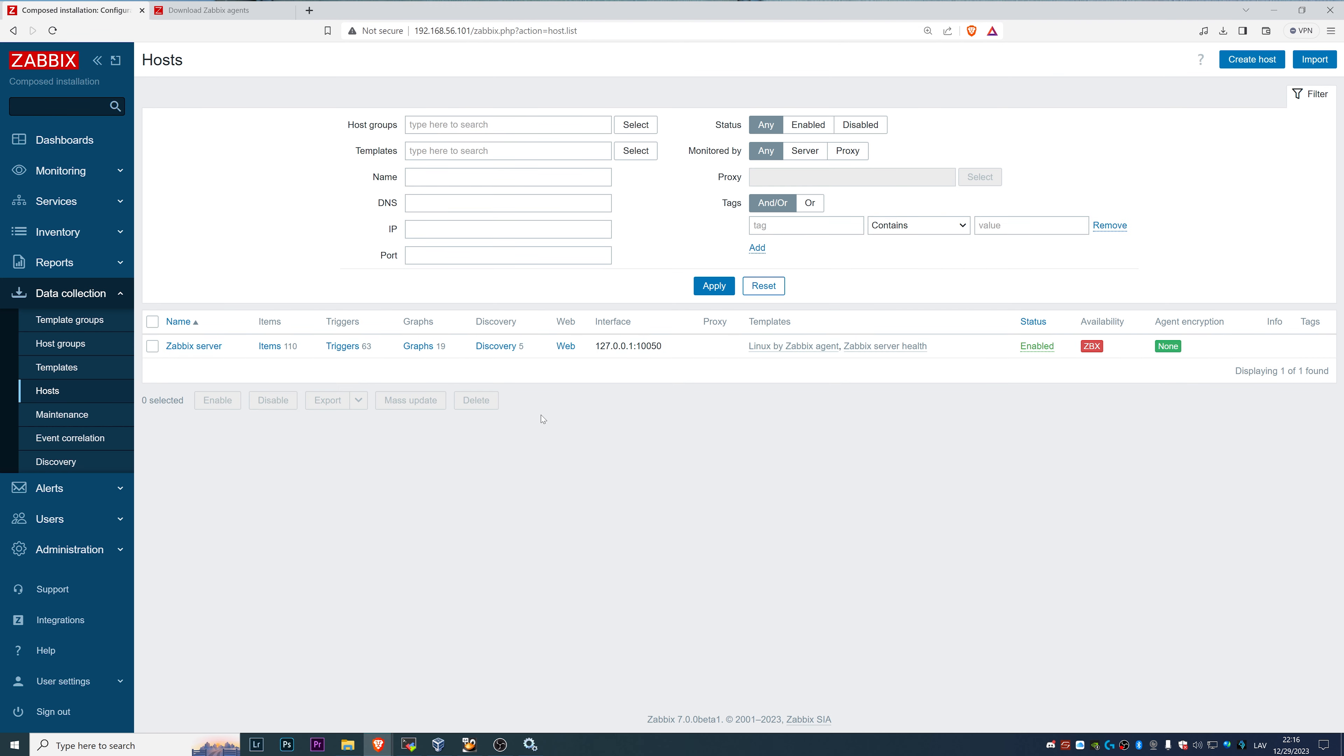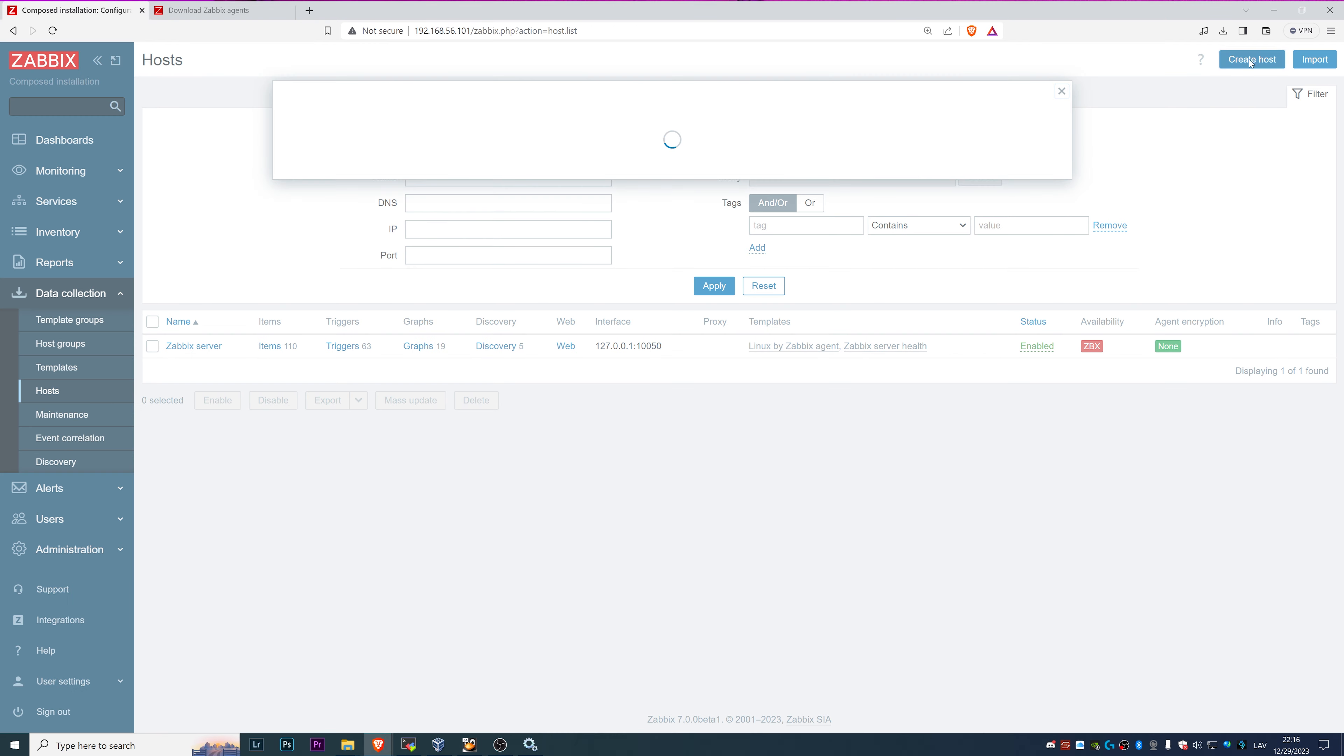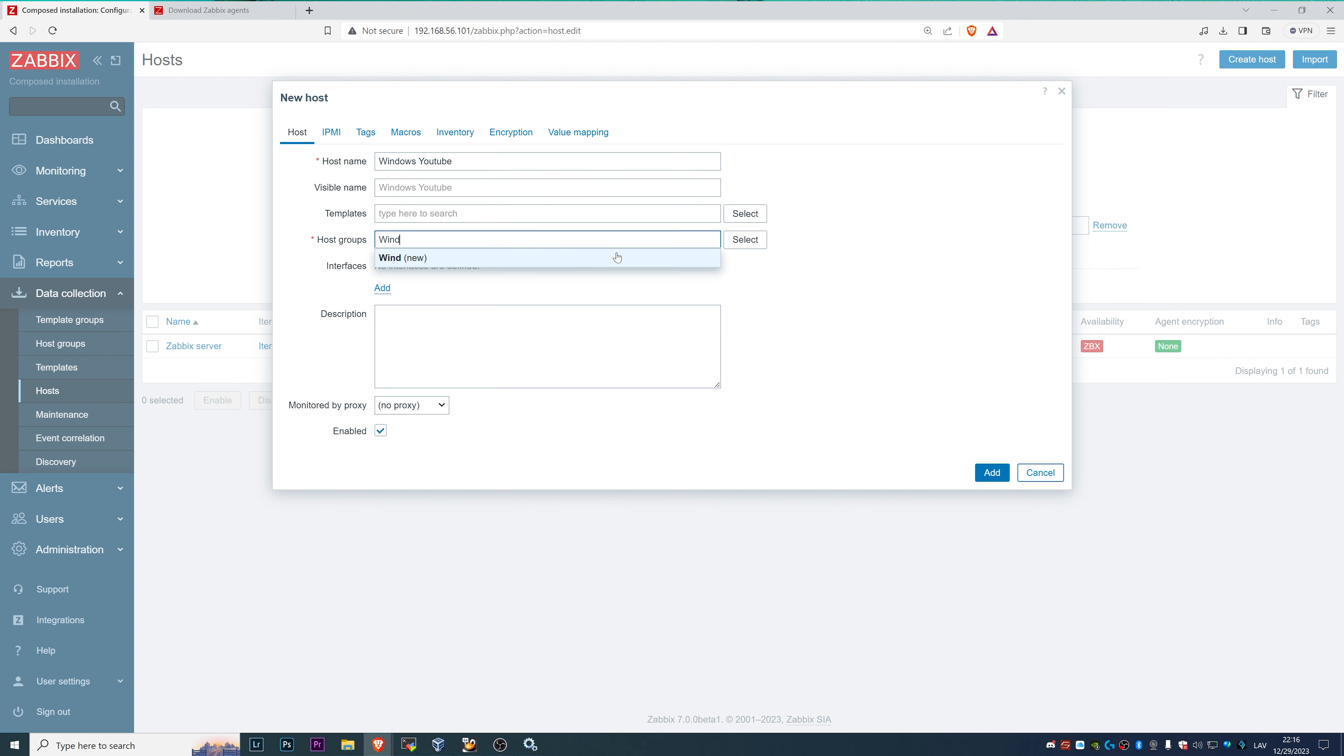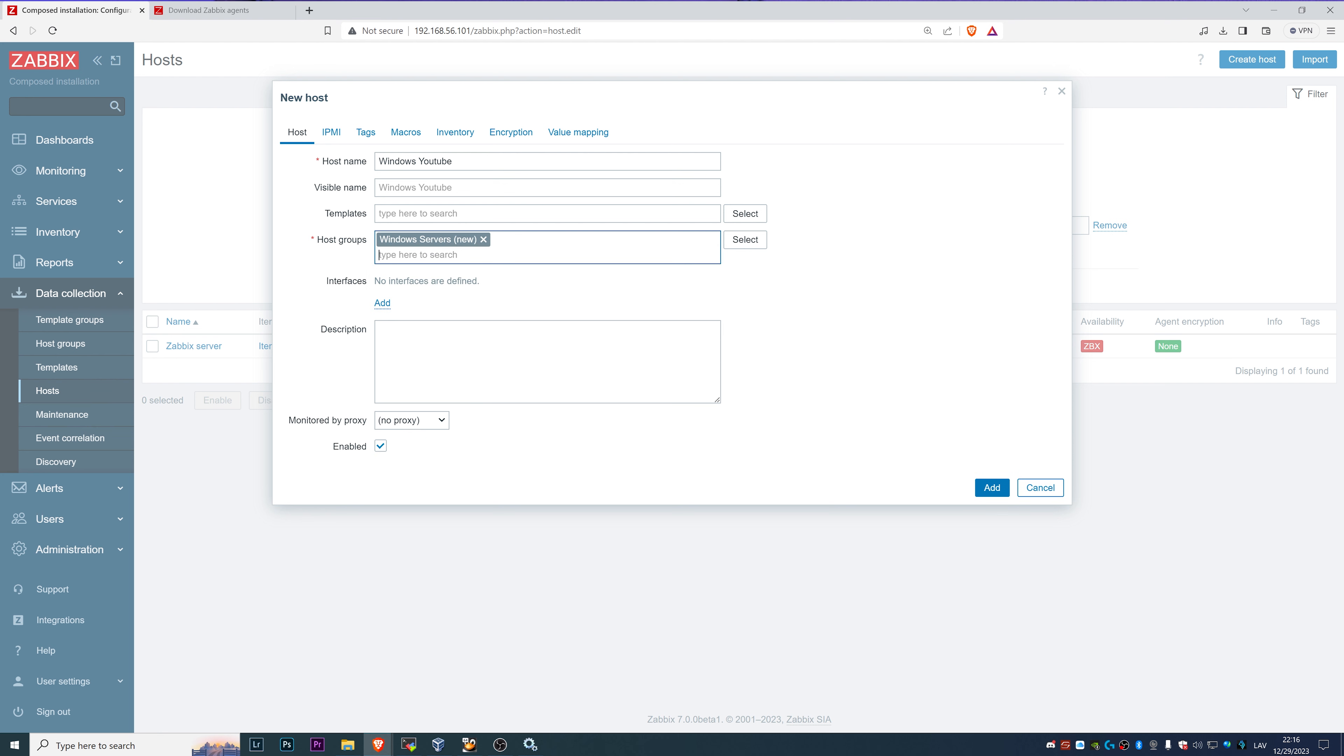Now we can try to add this host in my frontend. Right here, I have a Zabbix frontend hosts. I will create a new host, call it Windows YouTube. Any host must have a host group, that's a mandatory thing. I will add it to the Windows servers host group.